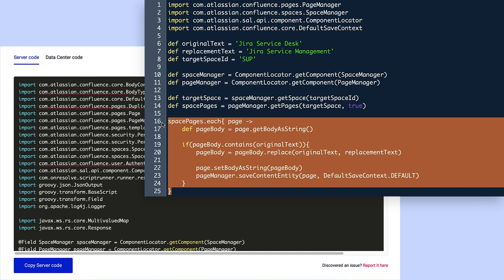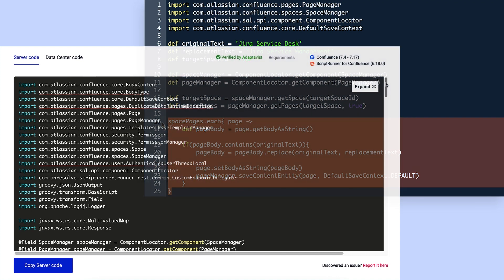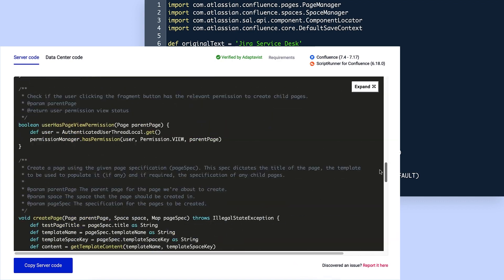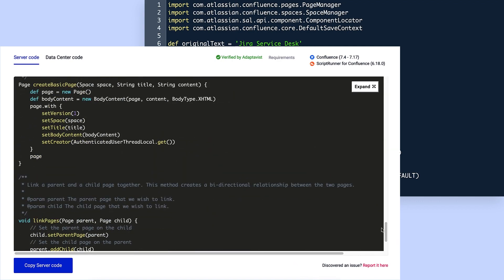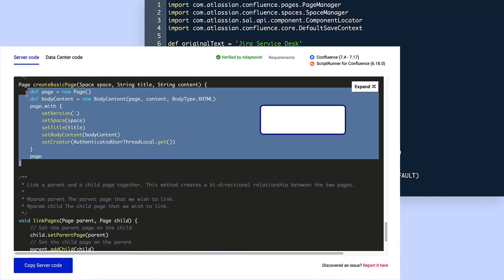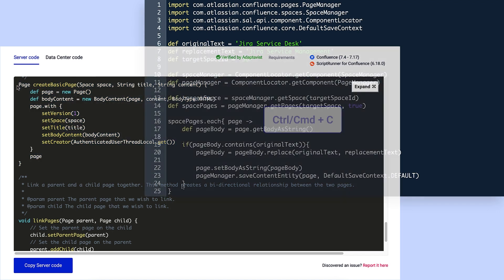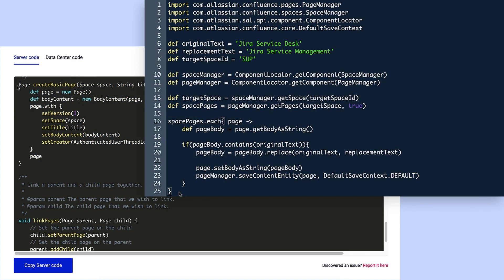Then she needs a function that will create a page from a template which she finds in the library script. To start, she copies the entire createBasicPage function and pastes it on line 27 of the original script.